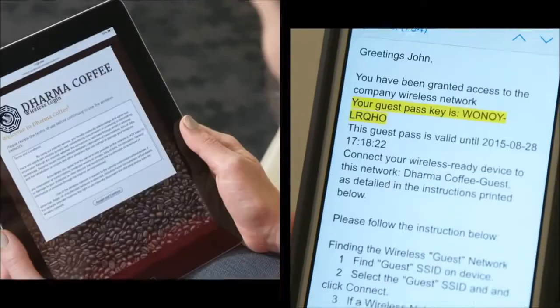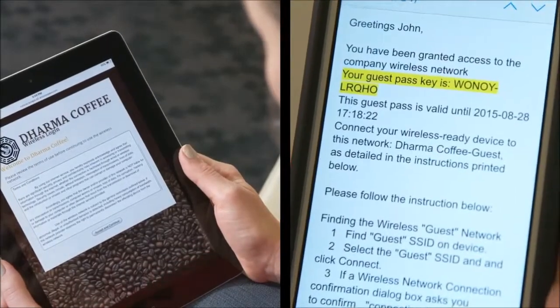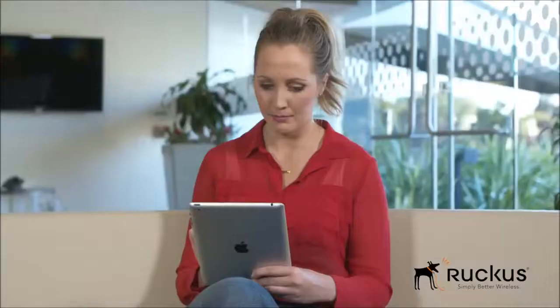Hi, I'm Devang from Ruckus Wireless, and today I'm going to walk through some of the guest access features Unleashed has to offer. In this video, we're going to look at two guest access features: Captive Portal and Email Guest Pass.